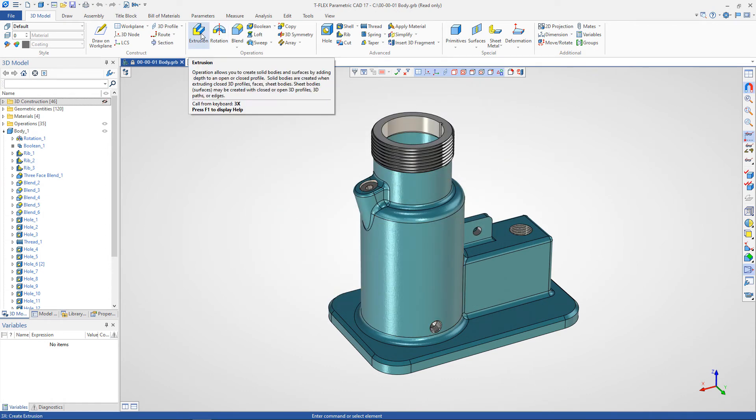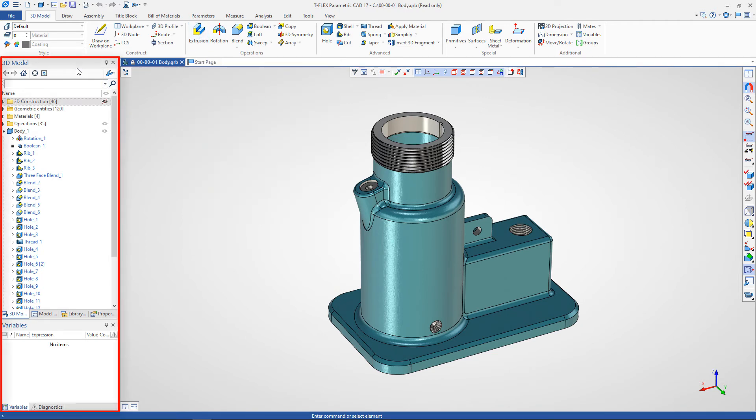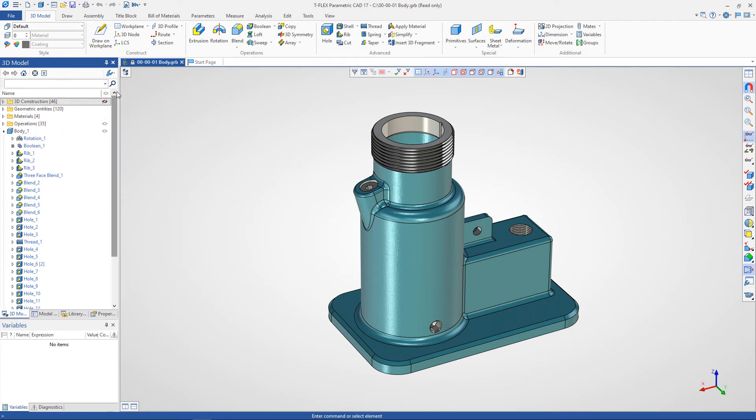Advanced tips are available for basic 3D modeling operations. On the left side are the service windows of the system. The 3D model window contains the history of creating 3D models and 3D assemblies. It can be displayed in classic view and in order creation.